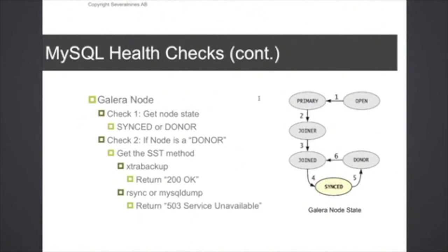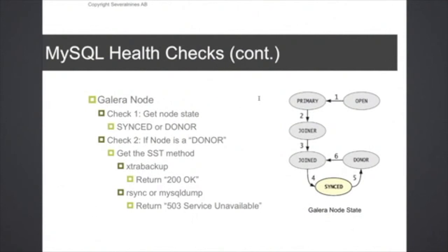If the method is rsync or SQL dump, then this node will be blocking, so you cannot still use it in the pool, so you have to return that it's unavailable. So basically it's just running two SQL queries in a simple shell script that does this check.